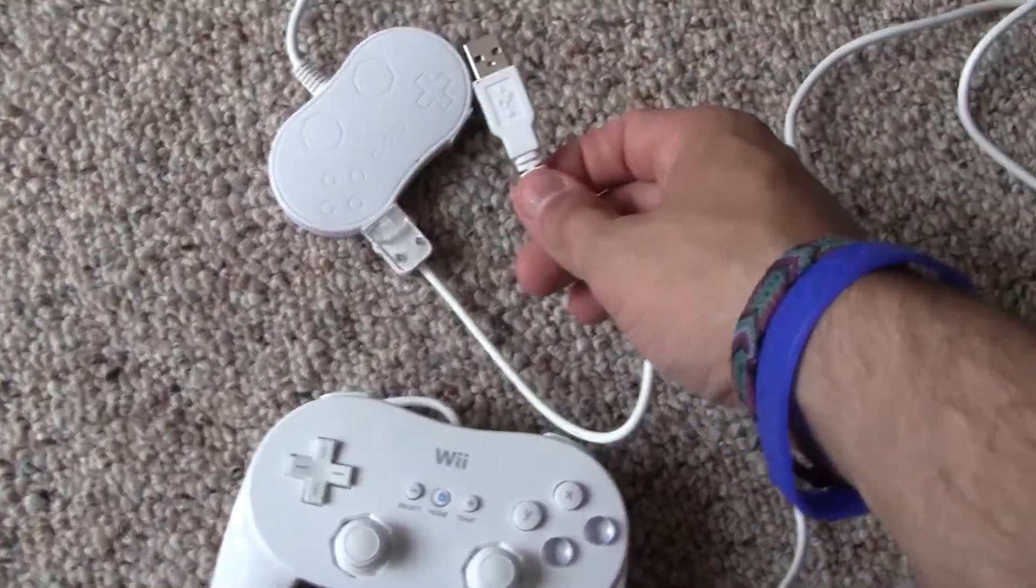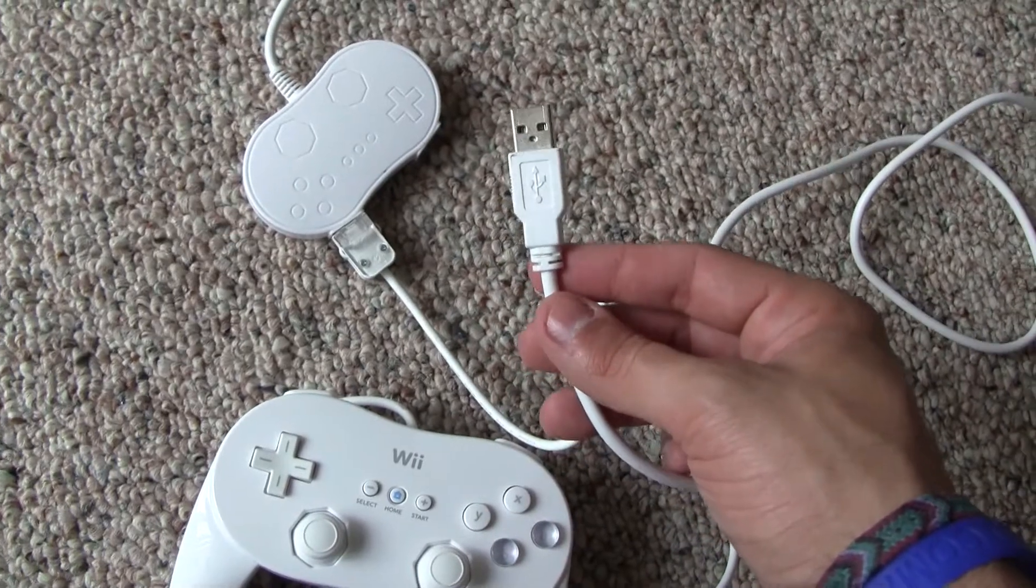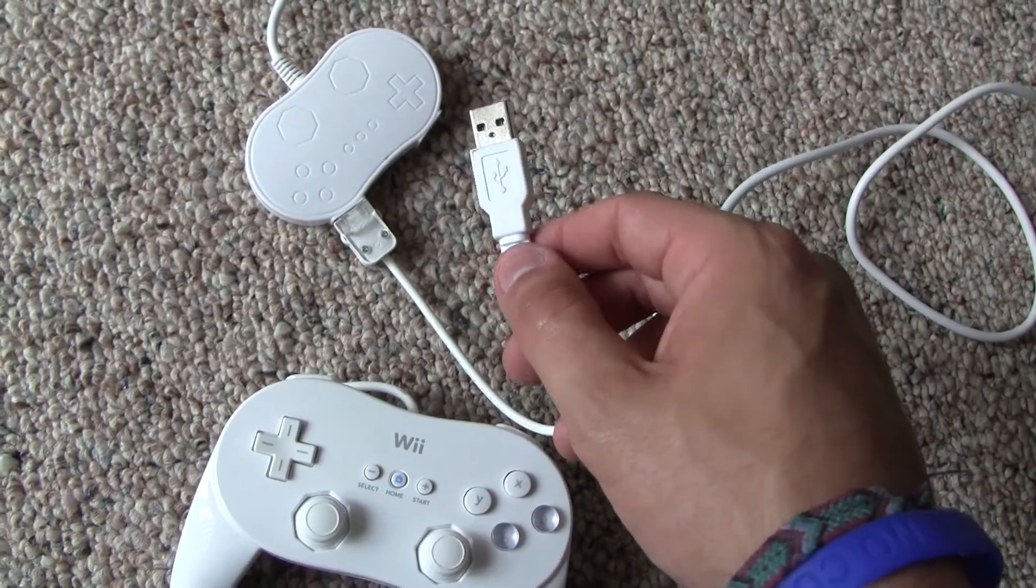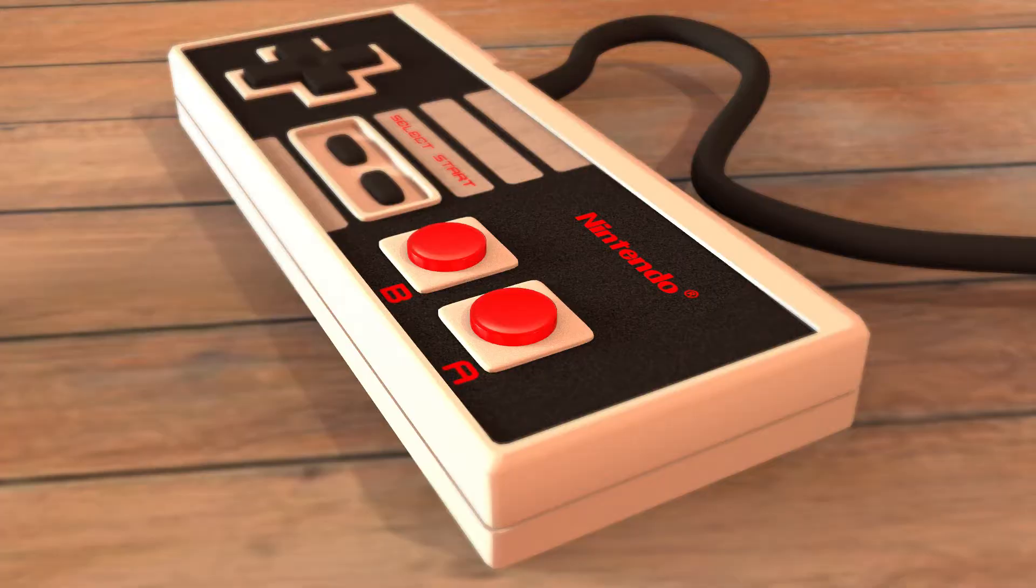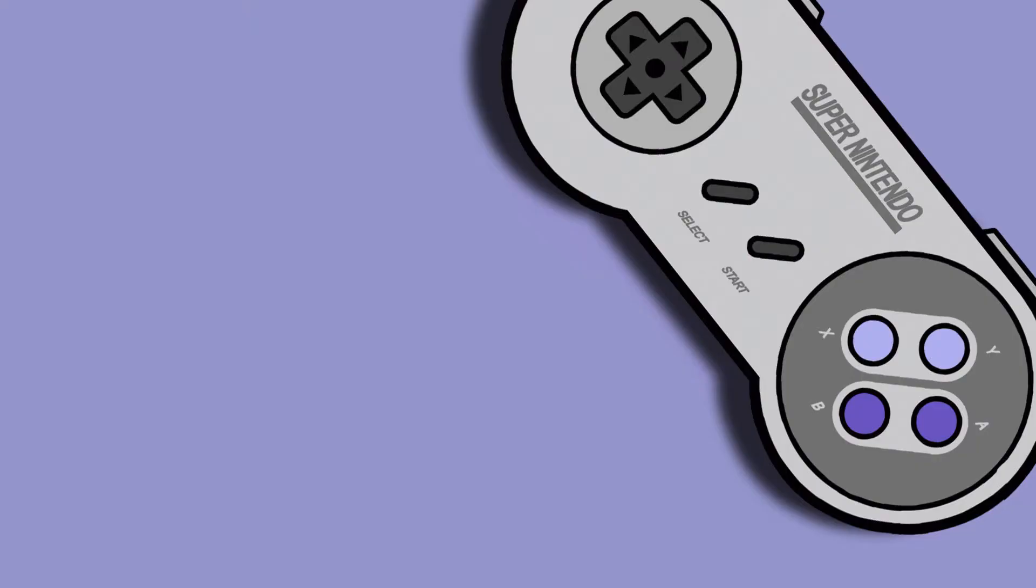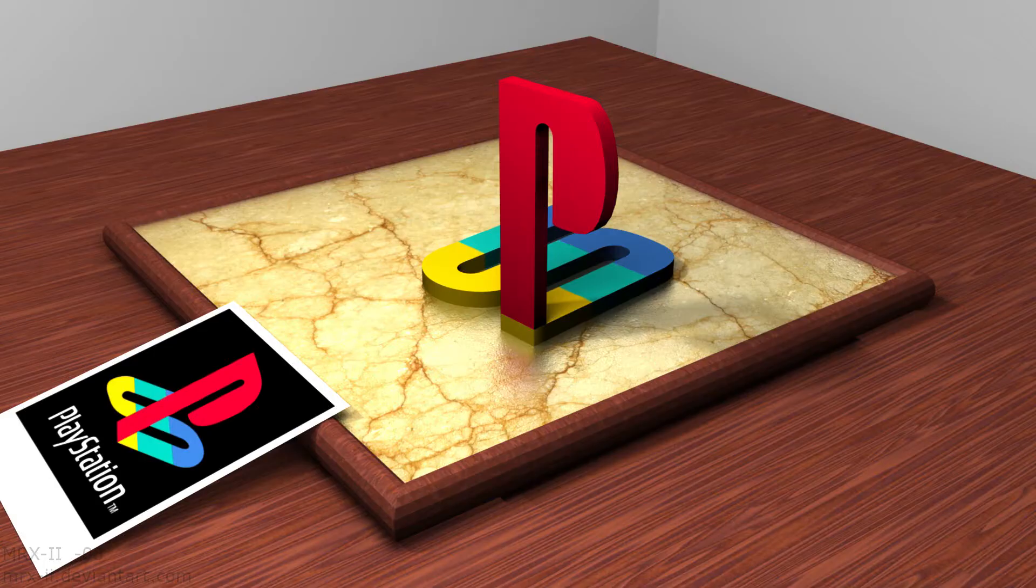This adapter will allow you to use your classic controller to play games on emulators. You can play Nintendo, Super Nintendo, Game Boy Advance, even PlayStation games if you want.